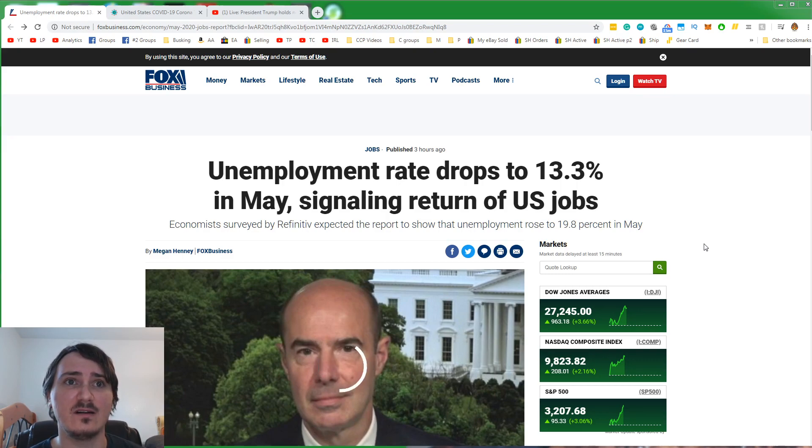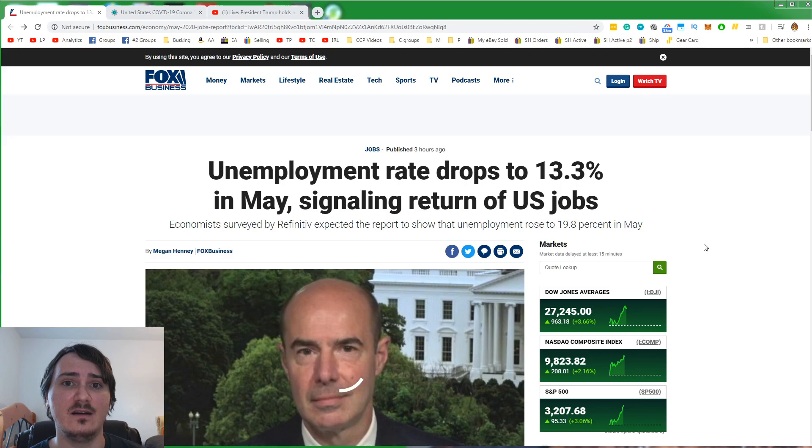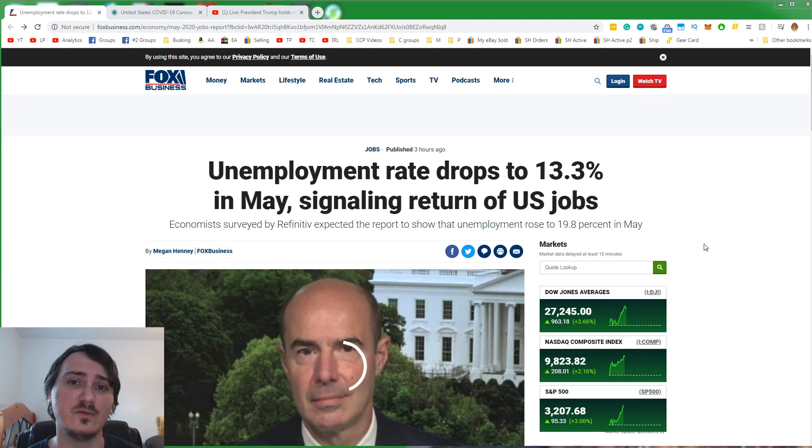You look at states that didn't lock down at all, like Florida and South Dakota, and they did not have a spike in cases. I'm not comparing them to New York or Los Angeles. I'm comparing them to other states. That study is very conclusive. We'll get into it in another video.